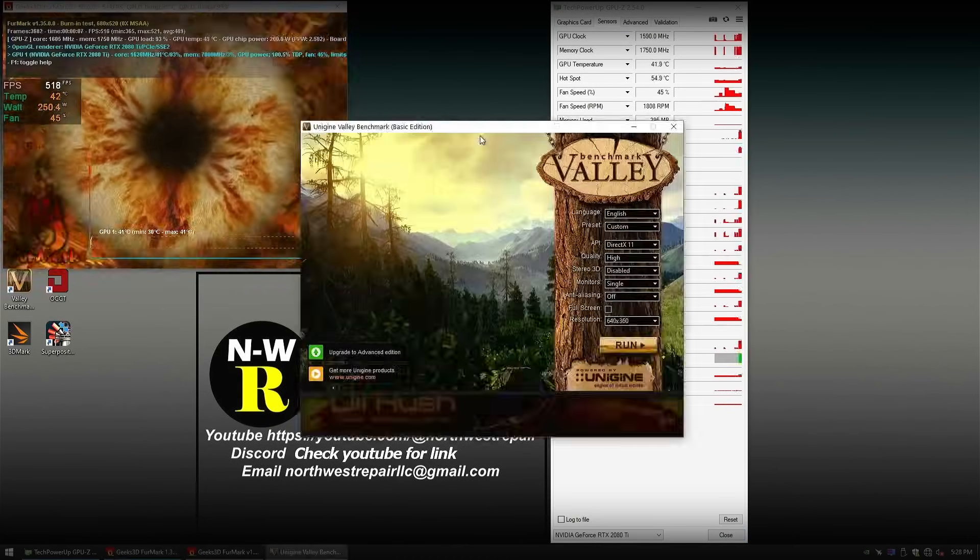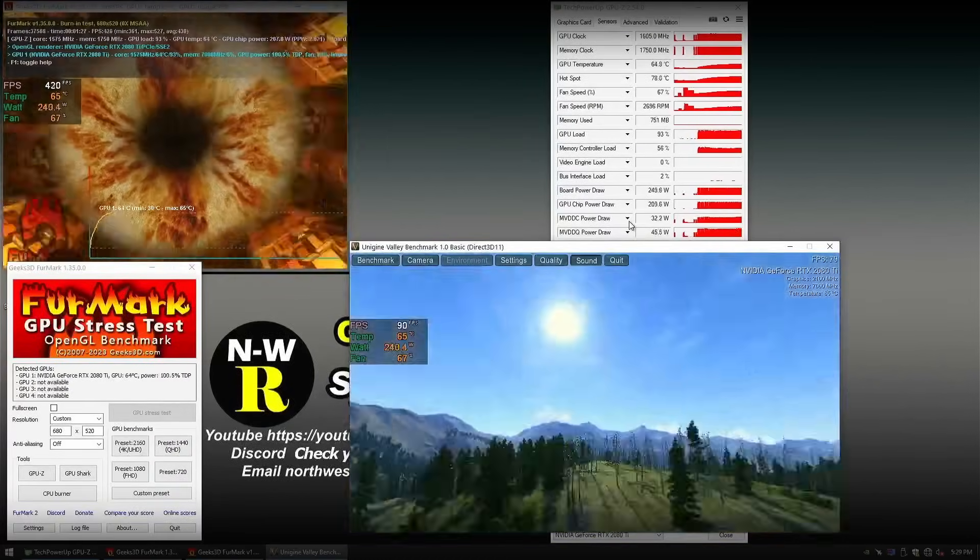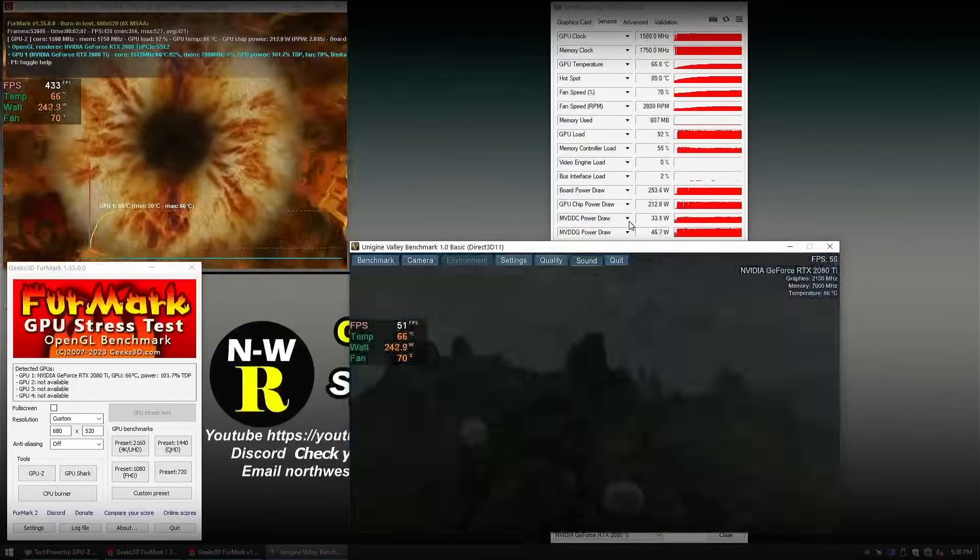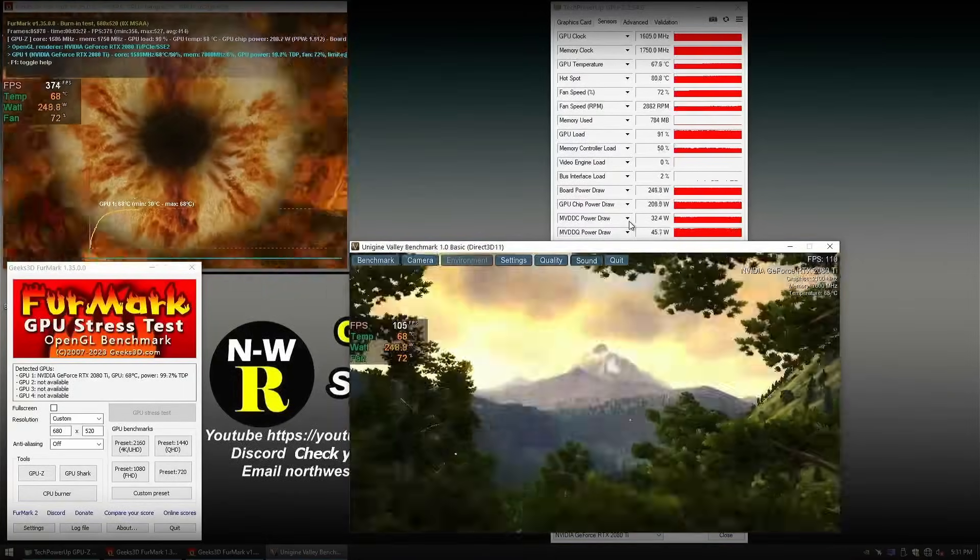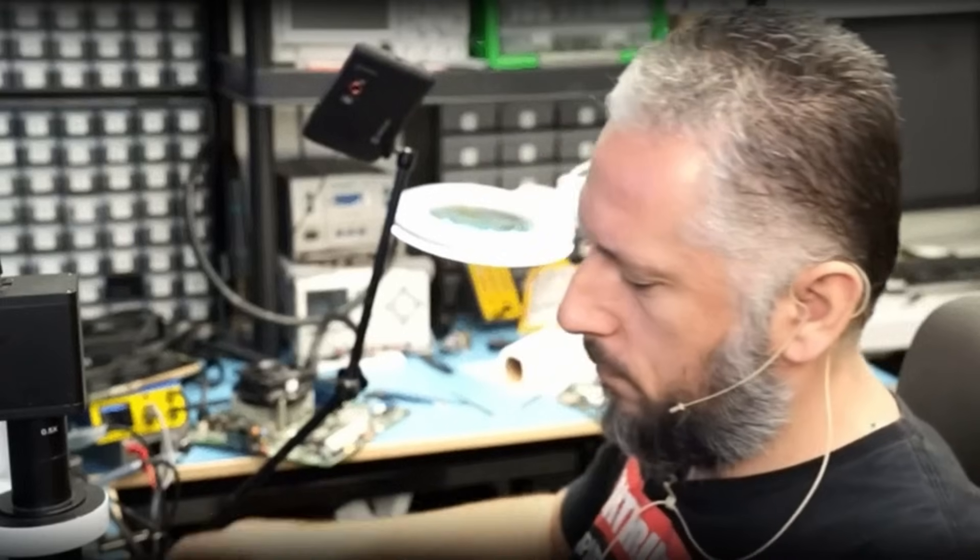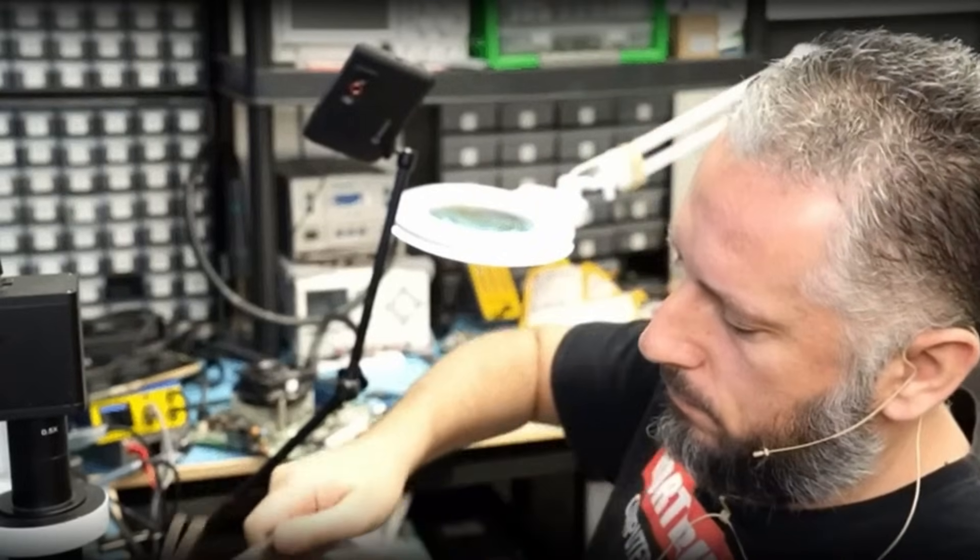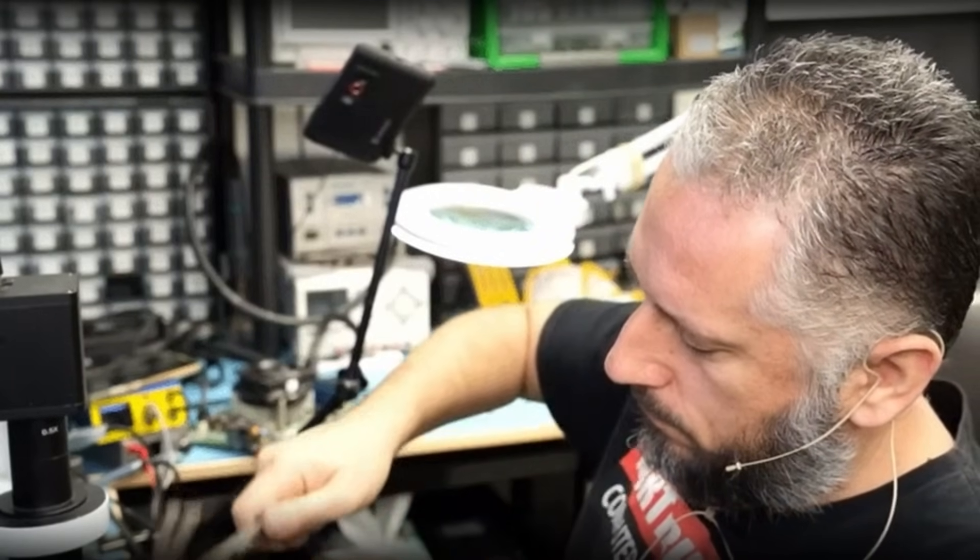Yep, and just like that, we're able to fix this GPU by simply swapping the fan connector. Easy fix. A connector replacement specialist would have had no problem fixing this GPU, so I guess it ended up on my bench by accident.